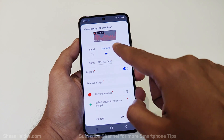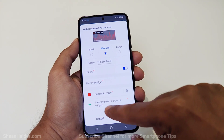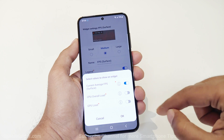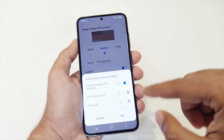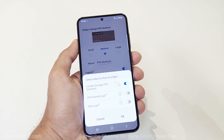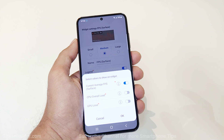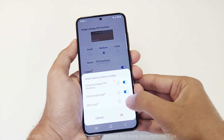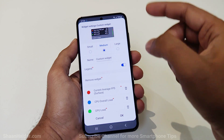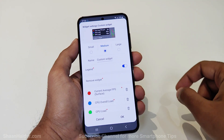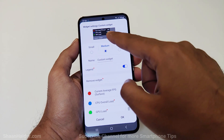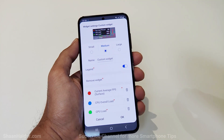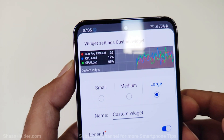It will show the current average in terms of FPS, and you can also select other values to show on the FPS meter including the CPU and GPU load. So you do not need a separate widget for CPU and GPU consumption — you can include it in one FPS widget itself. You can see the current average, CPU load, and GPU load, and it works on every screen.